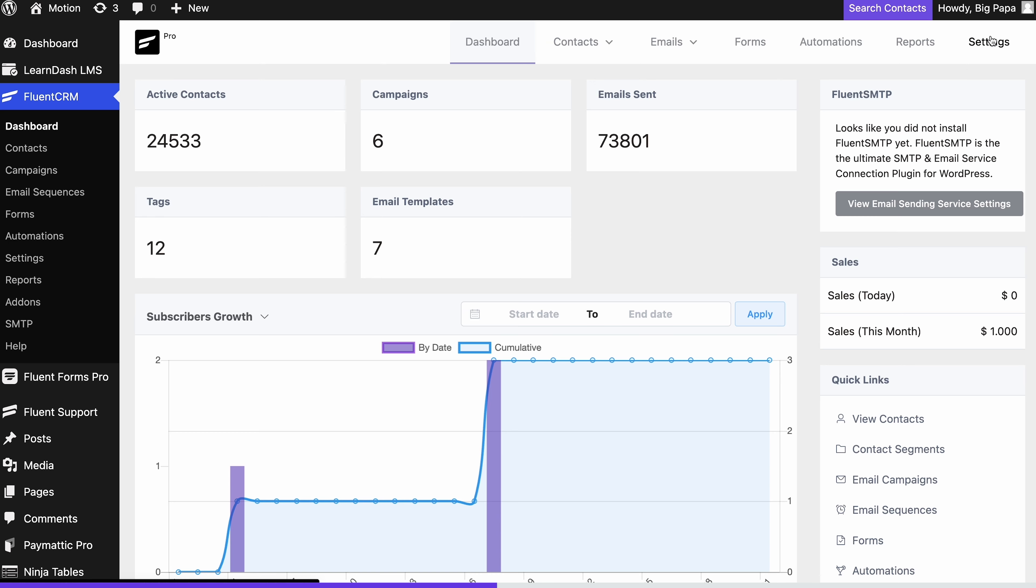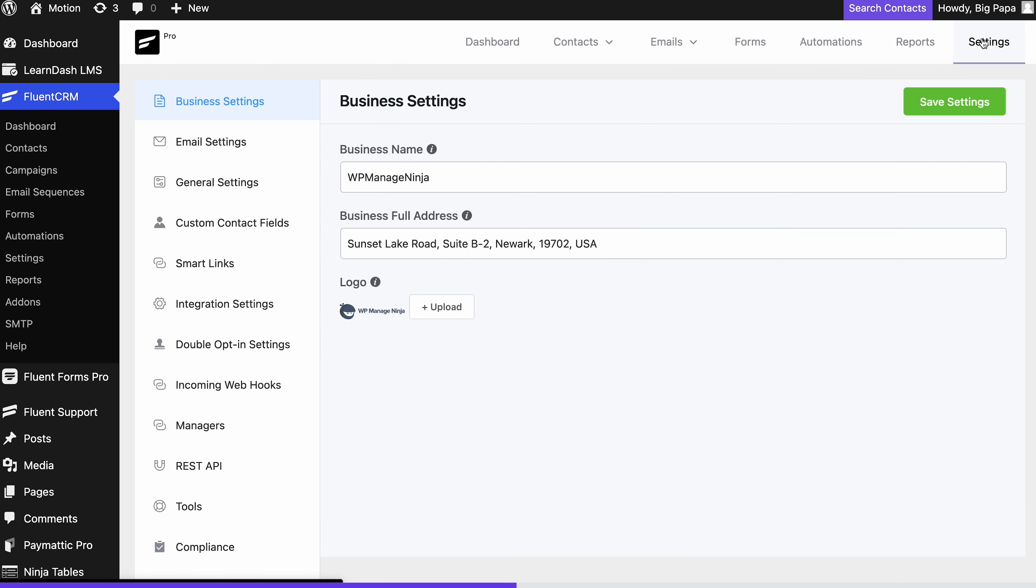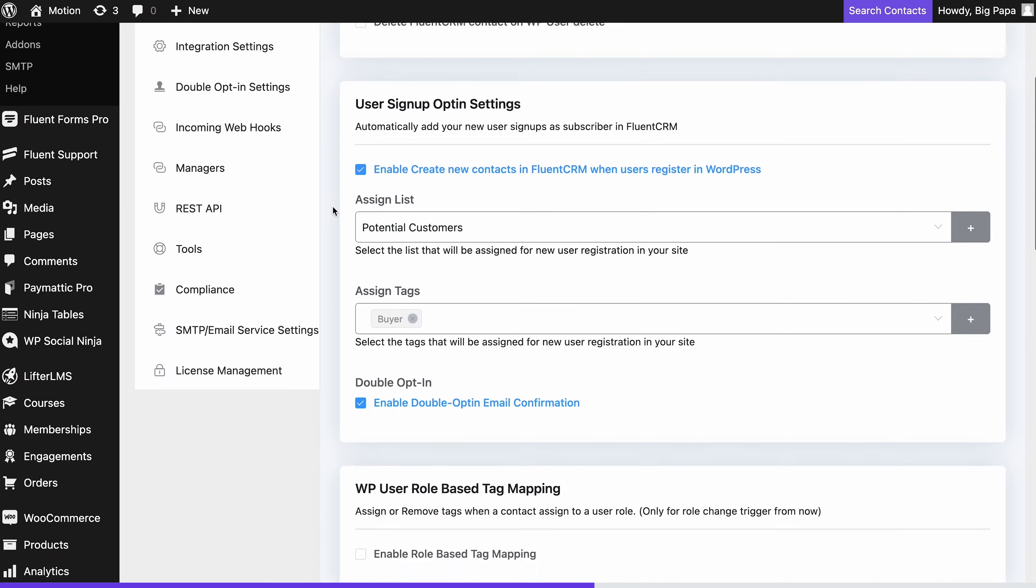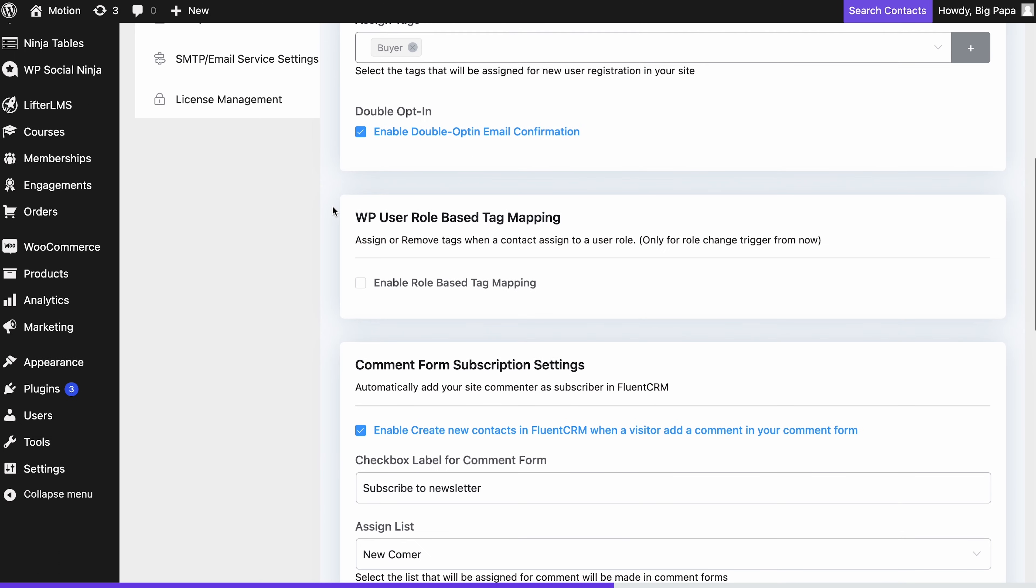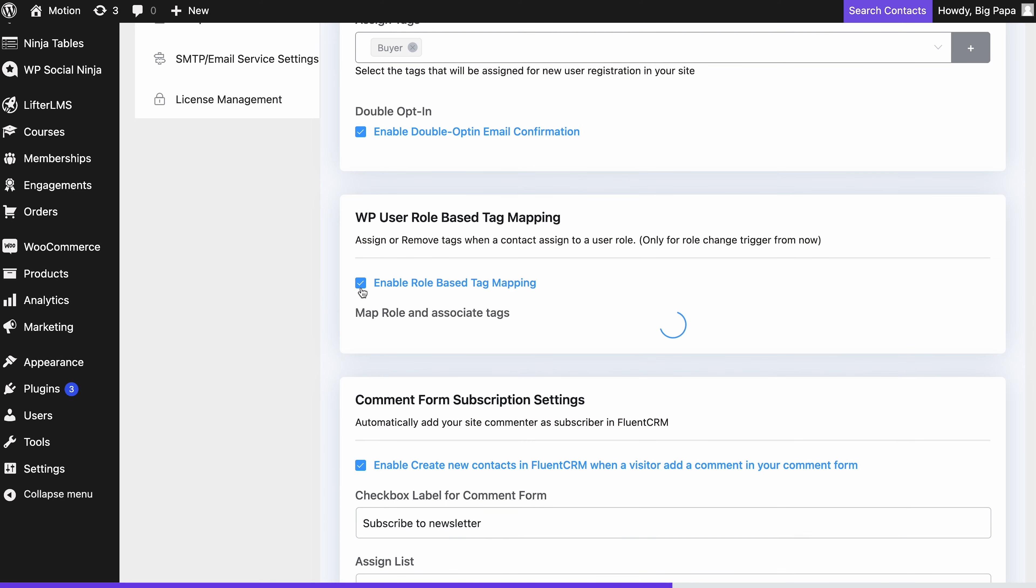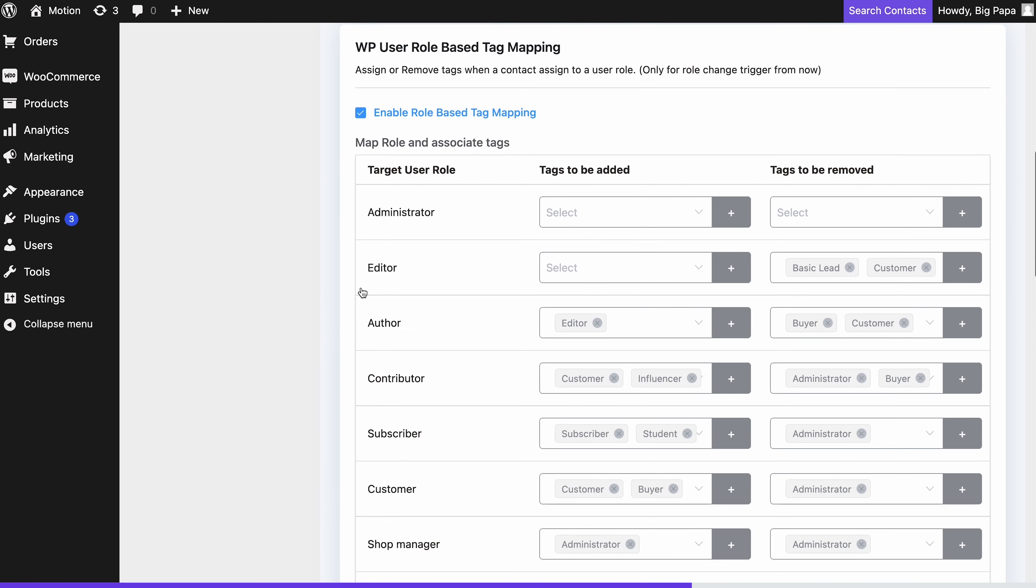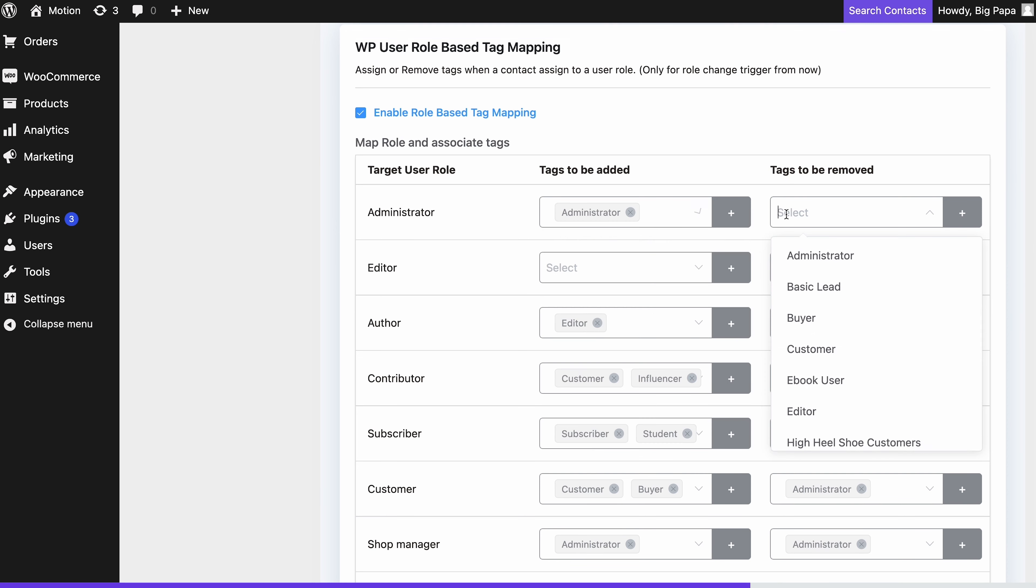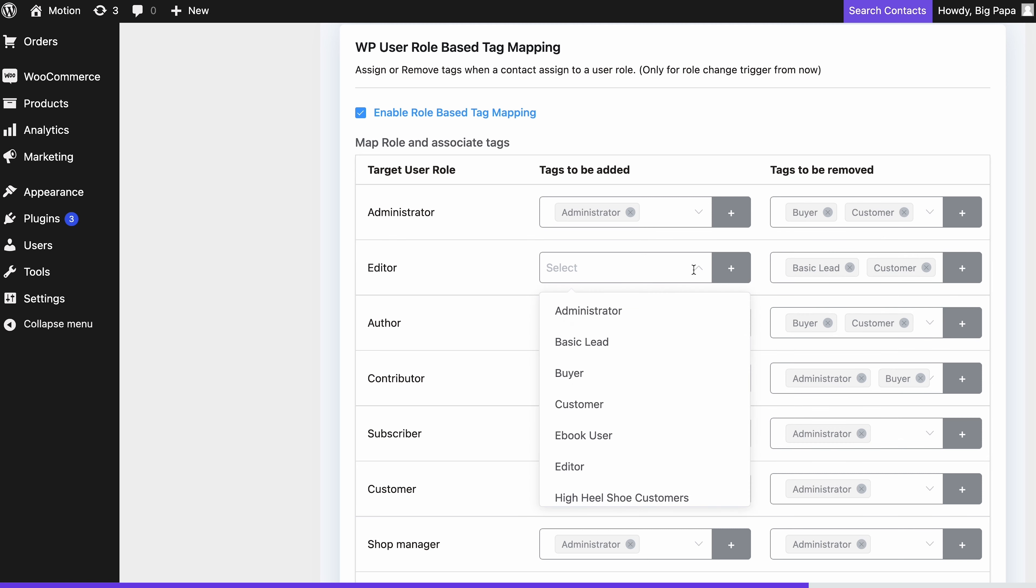Then click General Settings. Now enable role-based tag mapping under WordPress User Role Based Tag Mapping. This option lets you add or remove tags from contacts whenever a user's role changes in WordPress.